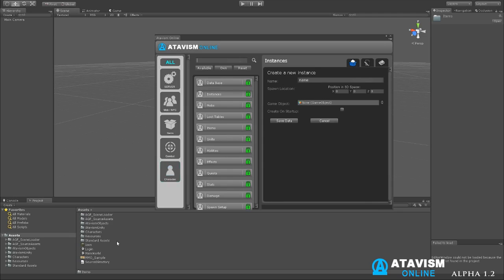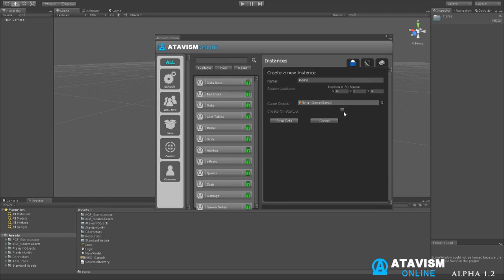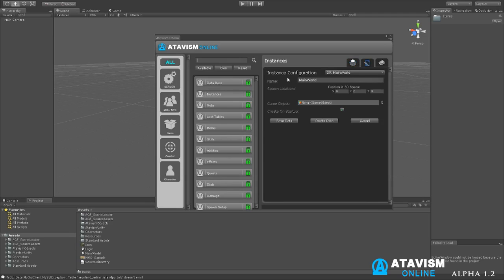The other thing to note is also the main world, like I said, is an instance, but some instances you can change to how many players can log into it. For instance, the main world has unlimited amount of players to log into it where you can do dungeons or smaller instances where you have maybe four or five players logging into it. When you create something, you see there's a few tabs up here. This is your creation tab for the inspector. That is your editable editor tab.